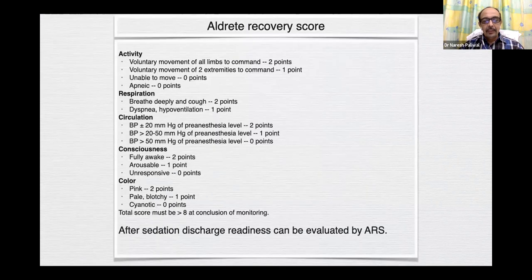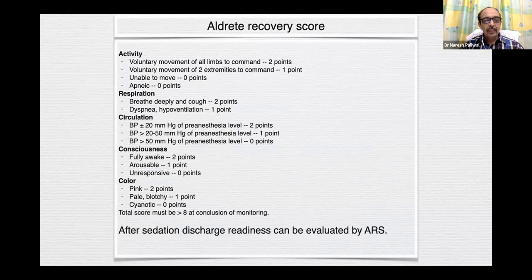After sedation, discharge readiness can be evaluated by the Aldrete Recovery Score, which takes into account activity, respiration, circulation, consciousness, and color. There are some points for each parameter, and the total score must be more than 8 at the conclusion of monitoring.